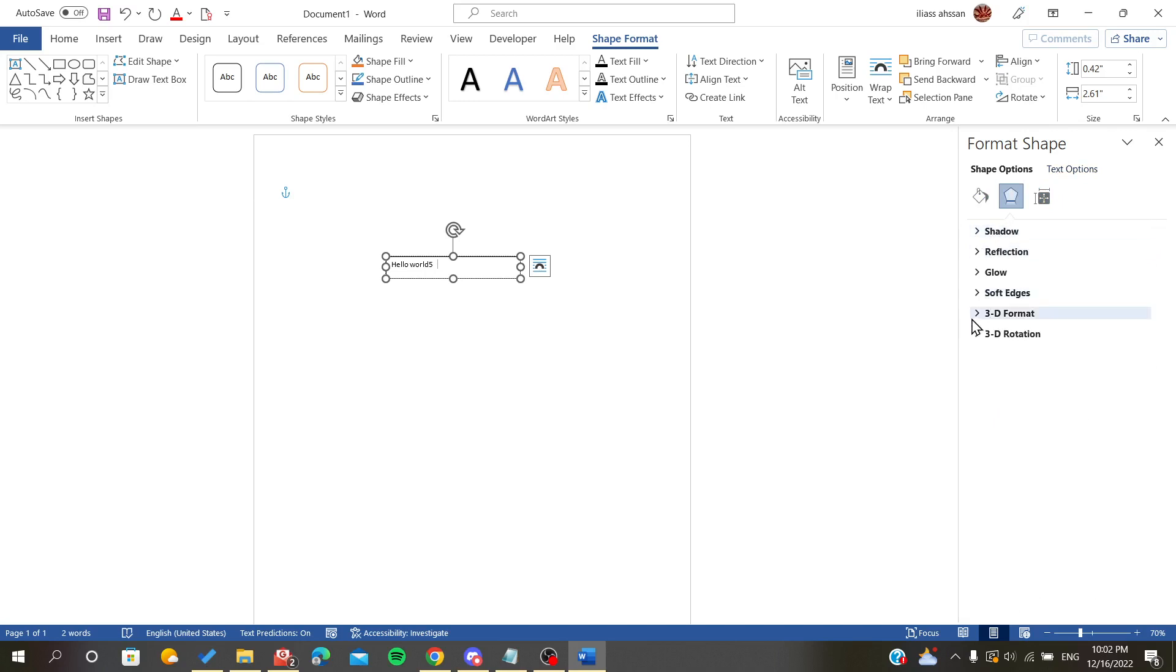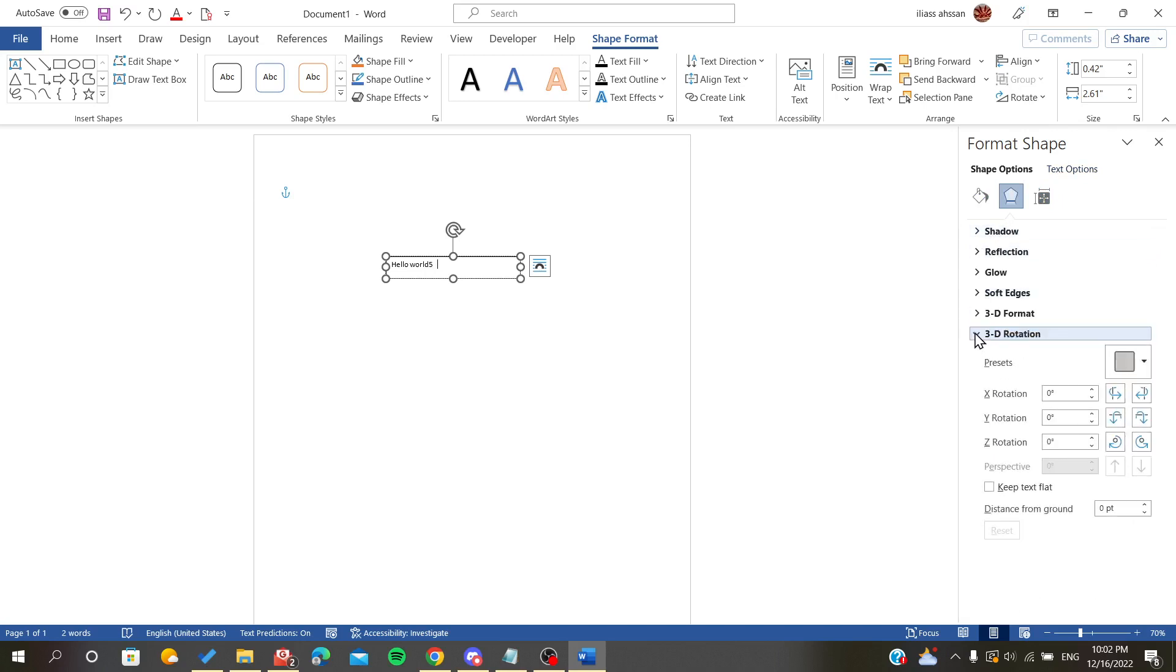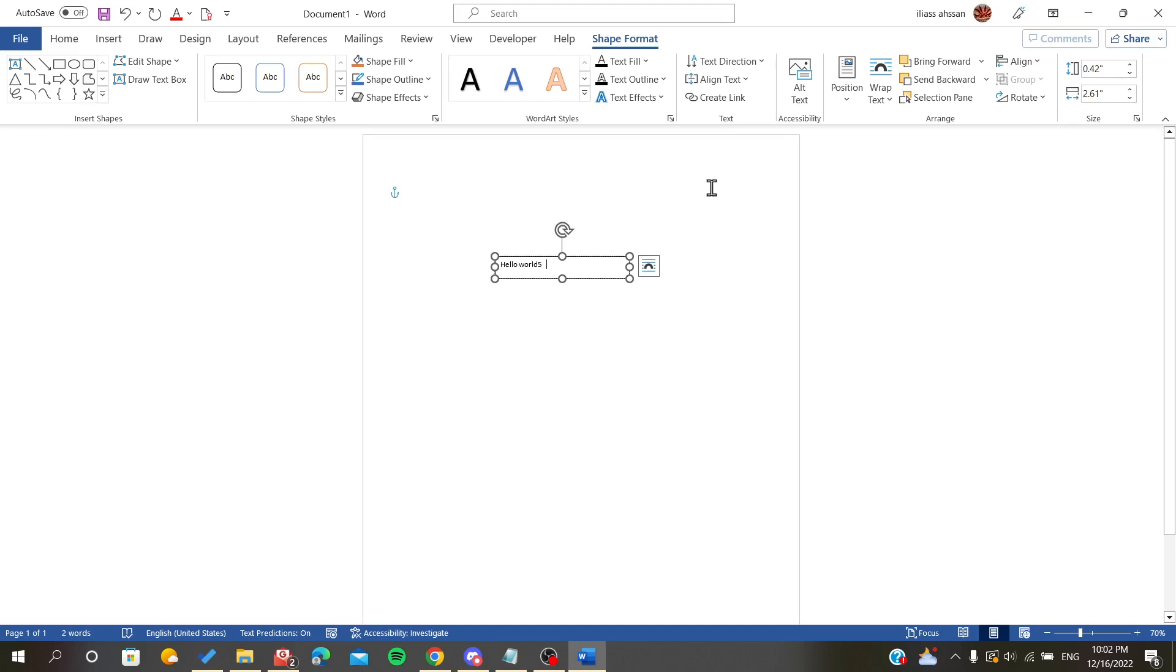Here you will find some 3D rotation options, and this is how you rotate your text.